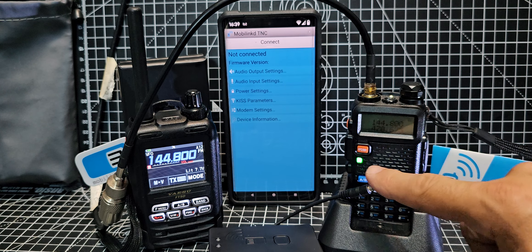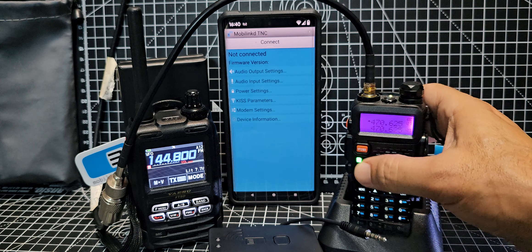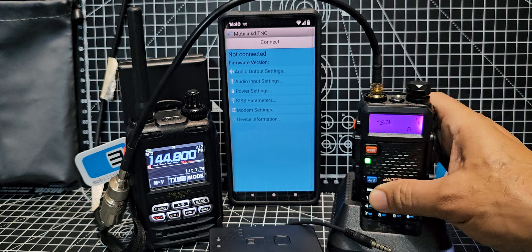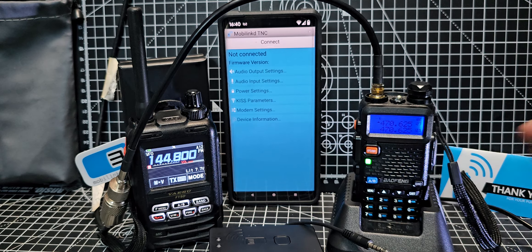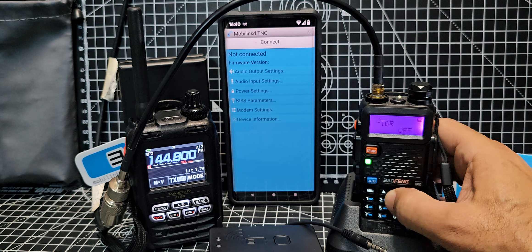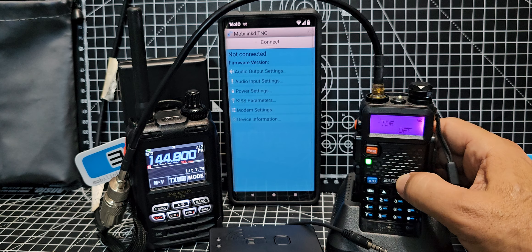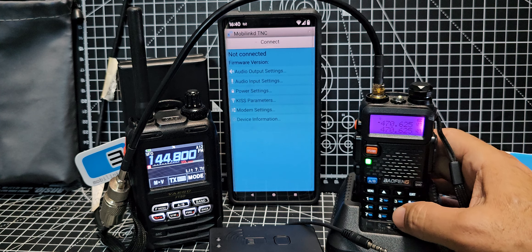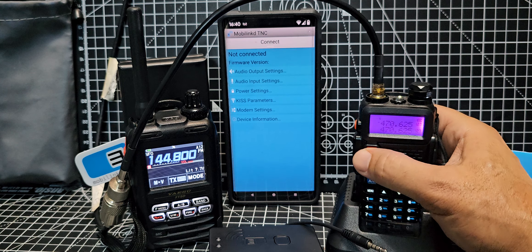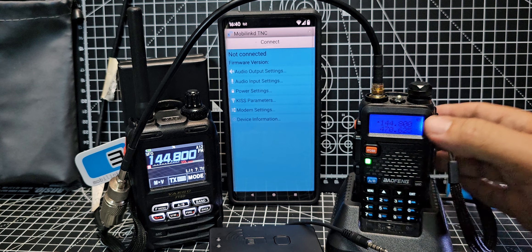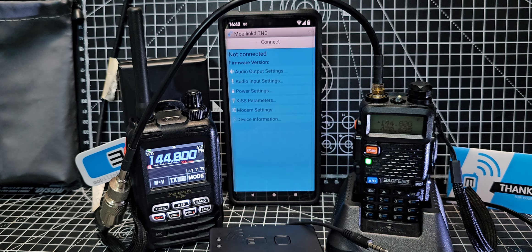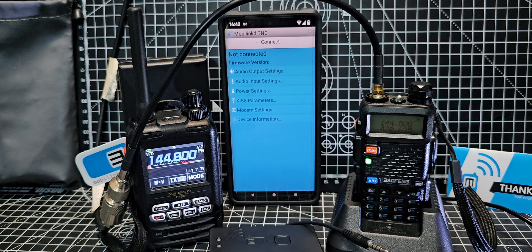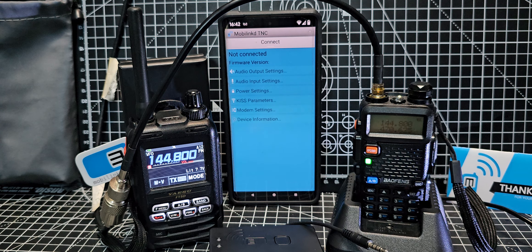So just go to menu and find squelch, it's on zero. Let's find dual watch, TDR is off. We've got the power on low as well. To put in your frequency just go to VFO mode and type in the frequency 144.800 or 144.390 in the USA. The app is on Android but I think APRS Droid is on iOS Apple so possibly you could interact with that but I haven't tried that.